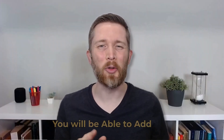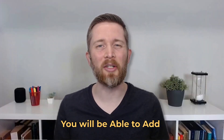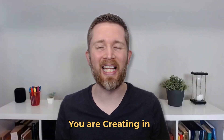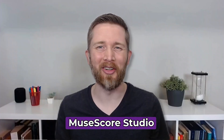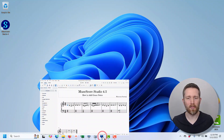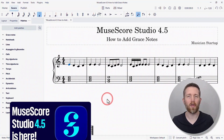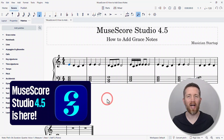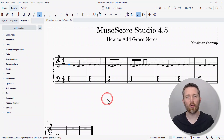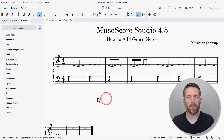By the end of this video, you will be able to add grace notes to the music that you're creating in MuseScore Studio. Let's get started. I'm currently using MuseScore Studio version 4.5, and if you would like to add grace notes to the music that you're creating, it's pretty simple to do.